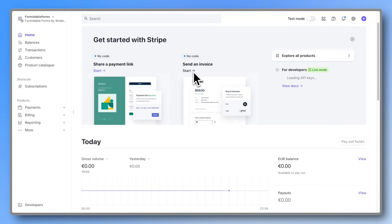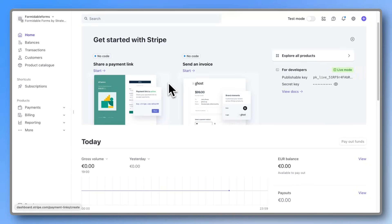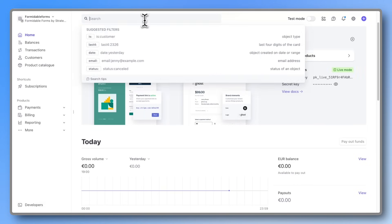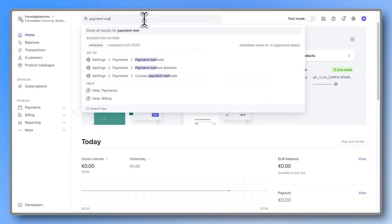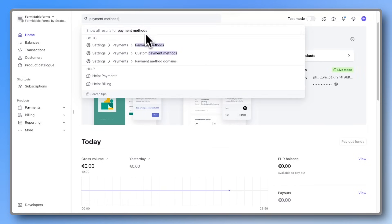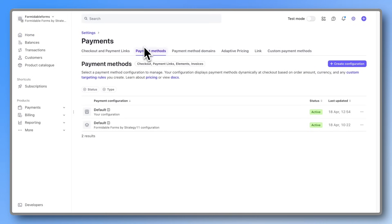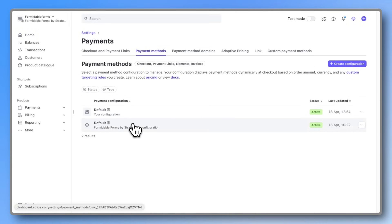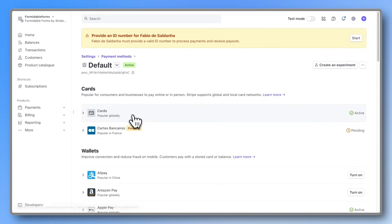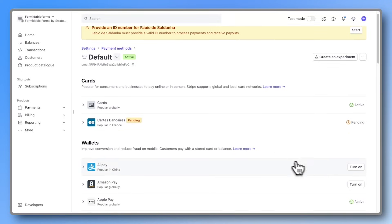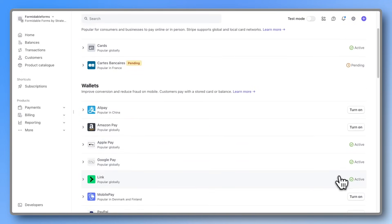Next, head into your Stripe account and search for payment methods. You'll see two configurations, one for your default setup, and one specifically for your WordPress site. Click into both and make sure all the payment methods you want are activated.